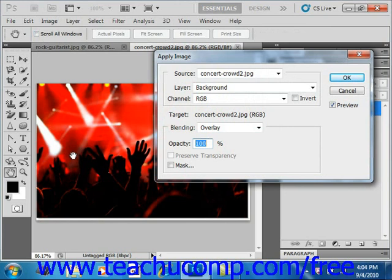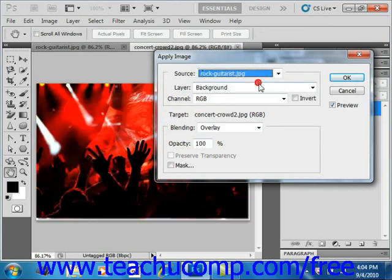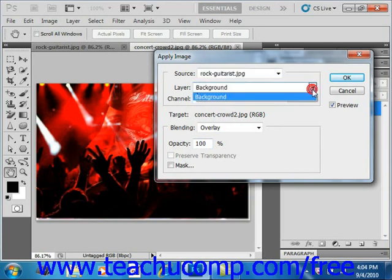Now in the dialog box, you select the source image, and the source image then is going to be our rock guitarist. And then you select a layer. In this case, there's only one layer, our background layer.